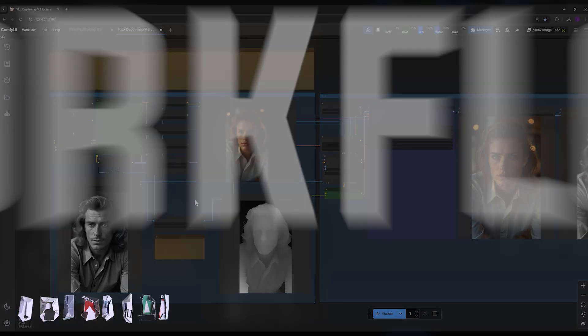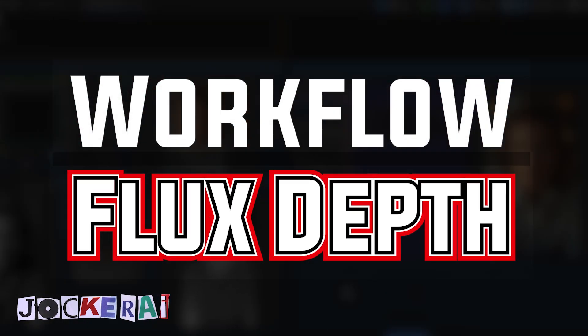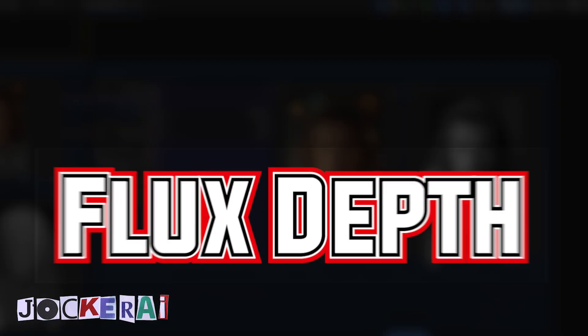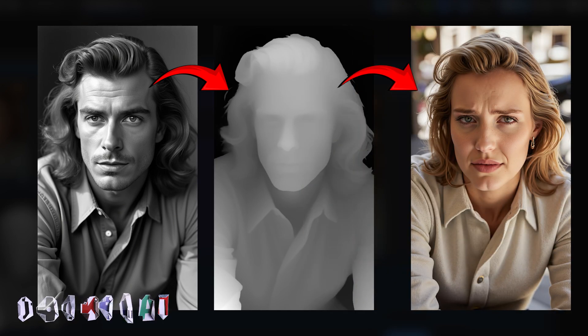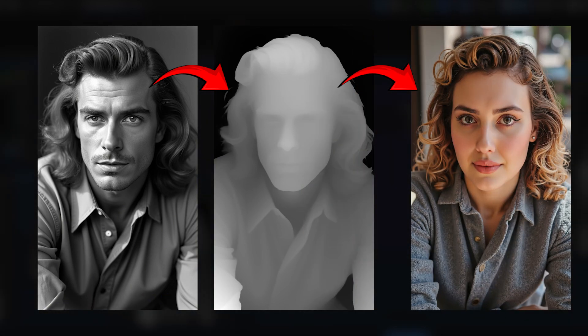Finally, I've prepared the workflow for Depth Map integration with Flux Tools, a fantastic workflow that gives you extensive control over every detail and setting.